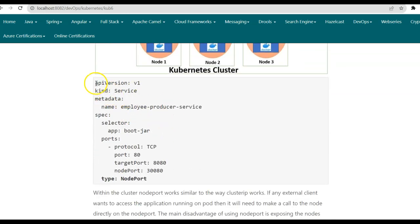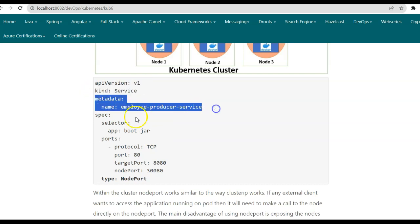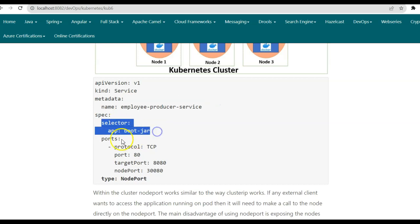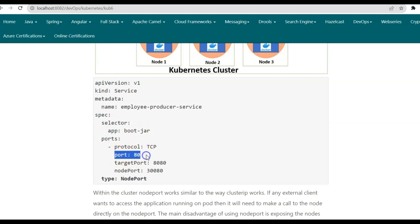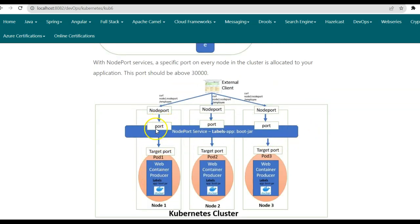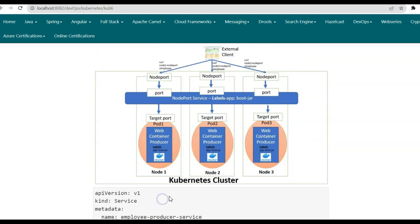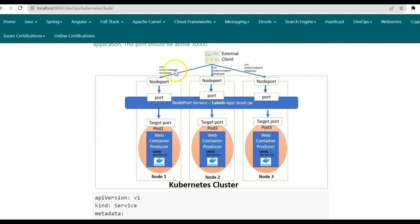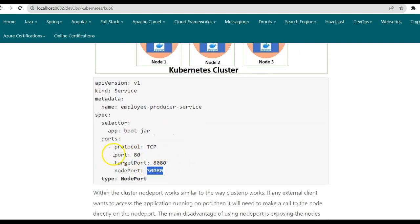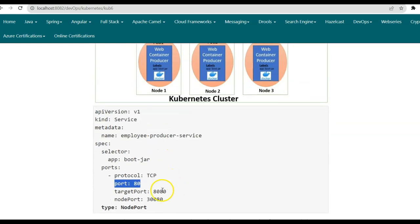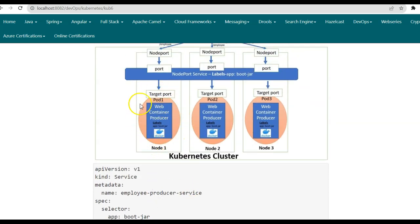Let us have a look at the configuration file for the node port service type. API version v1, kind service, metadata name. Then inside the specification, we have the selector tag, and then the ports. The protocol will be TCP and port 80 — this is the port on which the node port service will be running. This service port is never called directly by the external client; the external client will be calling the node port, which has a value greater than 30,000. Here we have defined the node port as 30080. So the external client will be calling node 1 on port 30080. This request will be forwarded to port 80 on which the node port service is running, and finally this will be forwarded to port 8080 on which our Spring Boot application is running inside the pod.